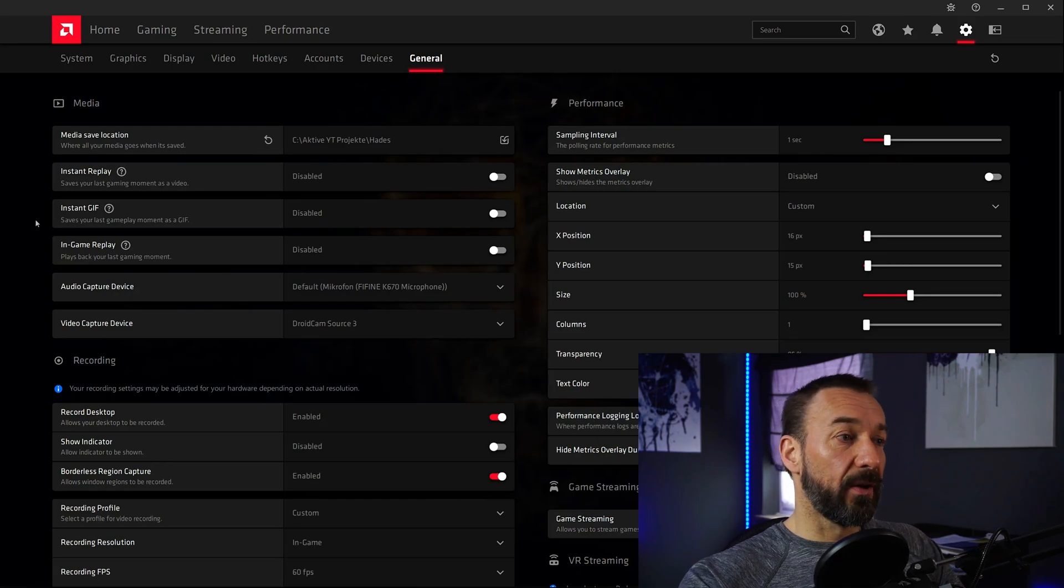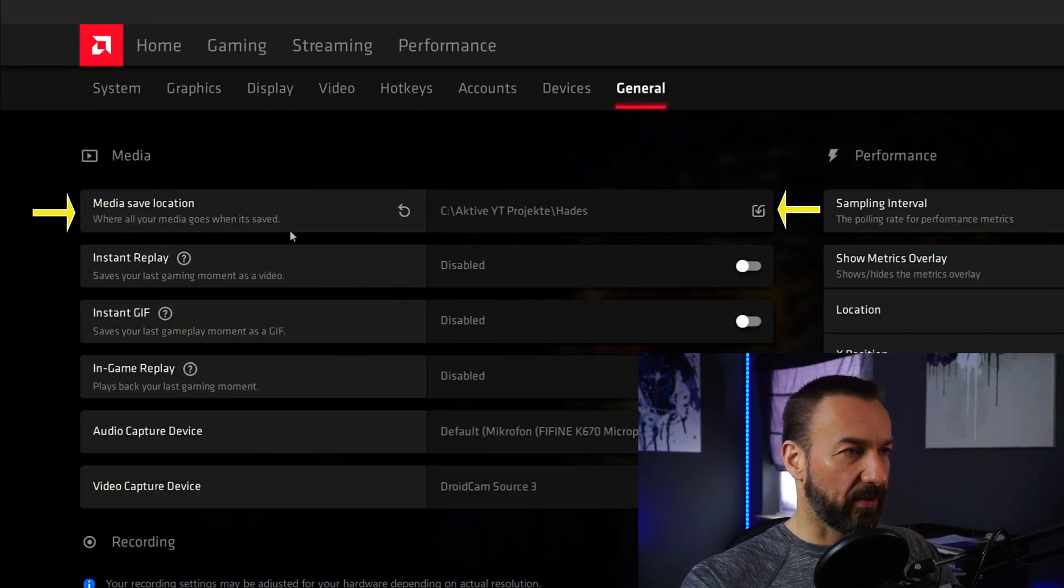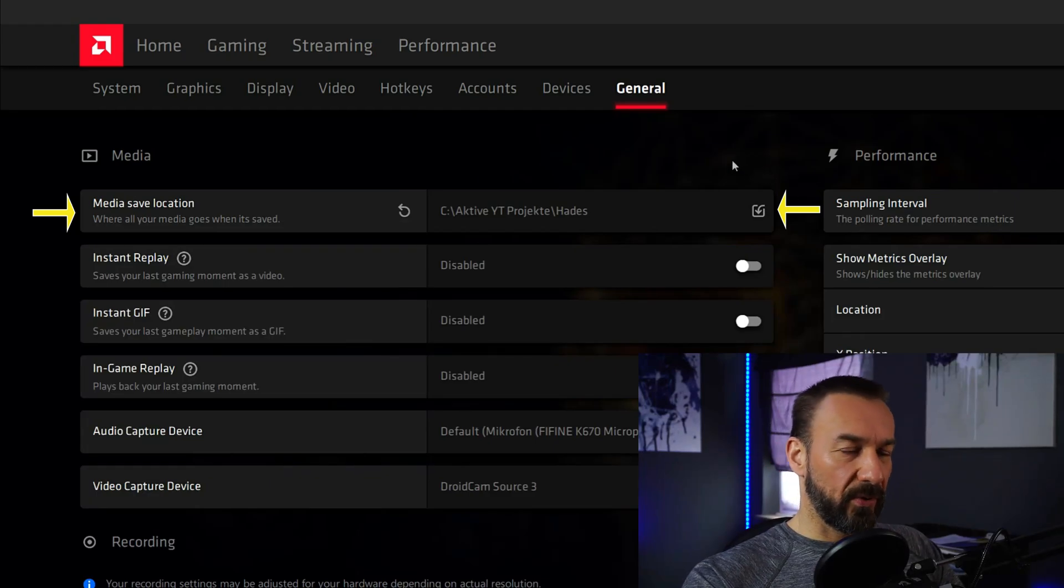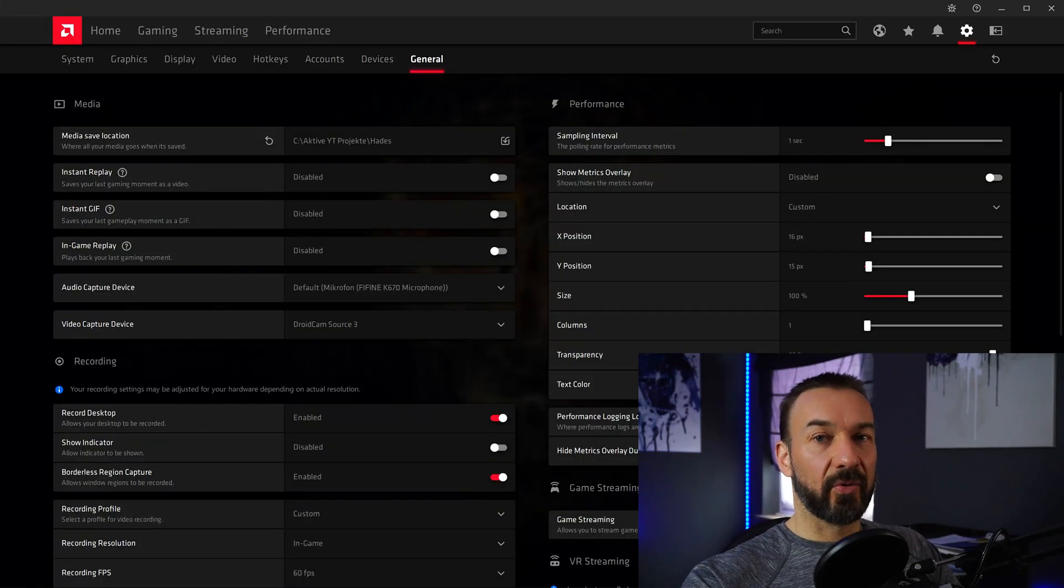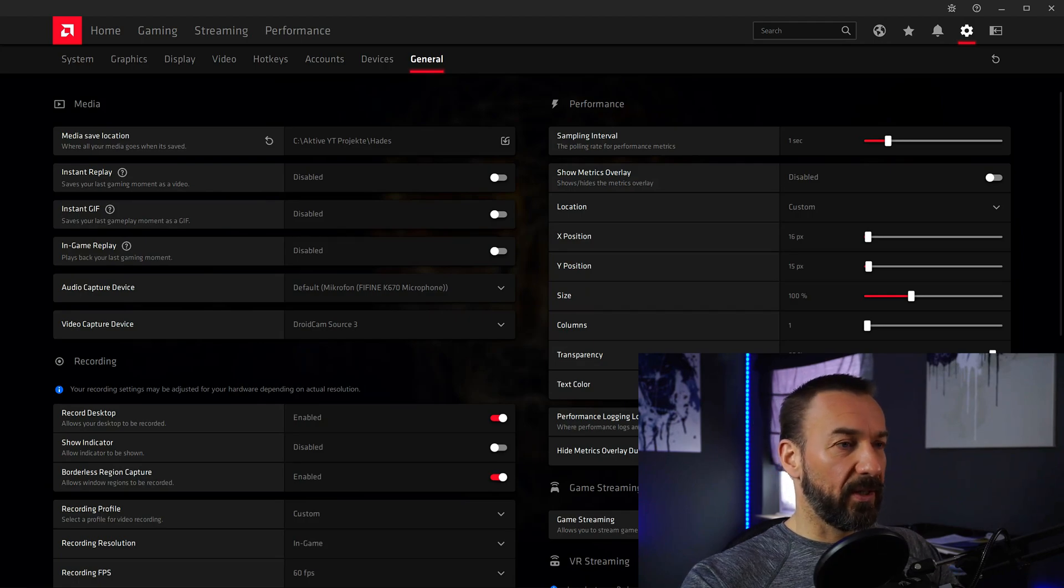So first thing on top is Media Save Location where you can just choose a folder where you want to save your footage. Make sure you have enough hard drive space available.